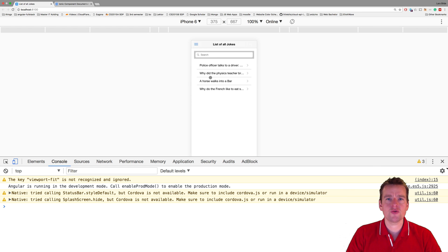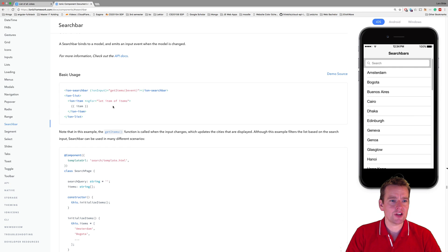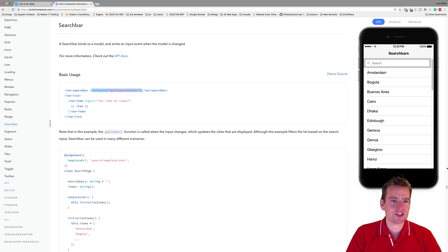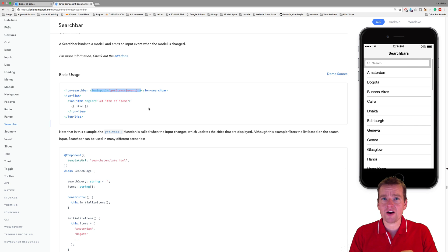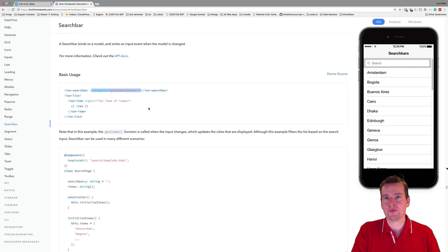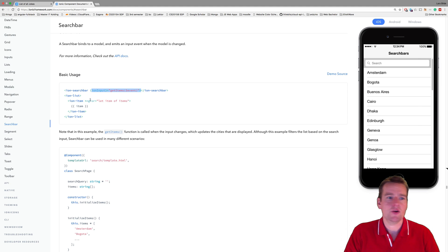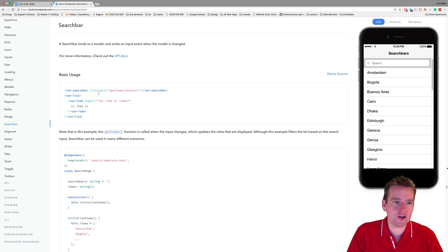And to kind of start using it, you need to do something else. You need to add an Ionic input that kind of explains to the system that whenever I change something in the search bar, inform the TypeScript code of the change, so we can start filtering the list whenever we start typing something in here.